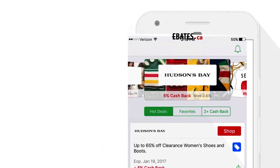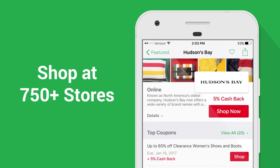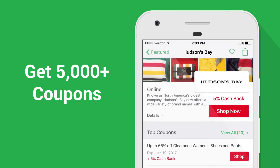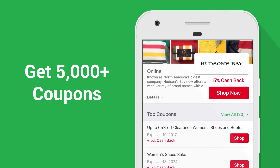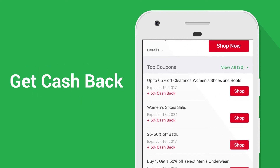Get cash back with the Ebates app. Find a store and check out their coupons, deals, and cash back. These stores pay us and we share that money with you.